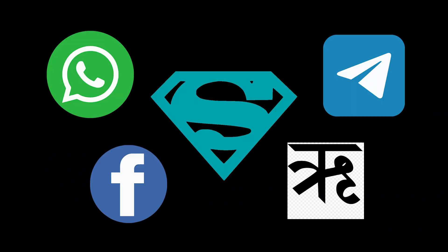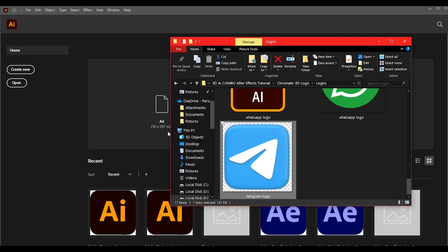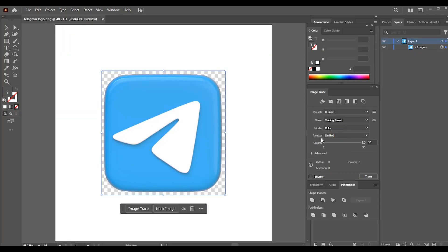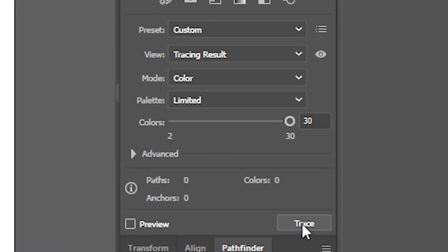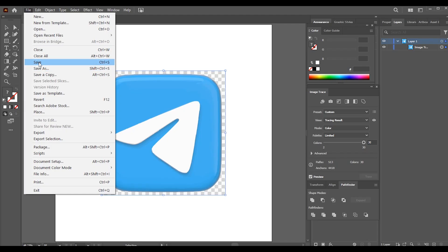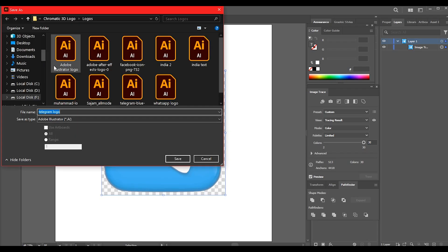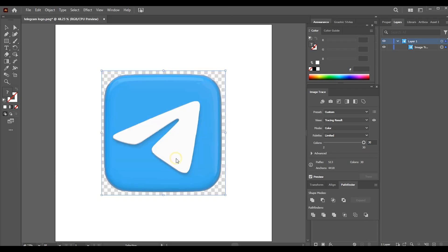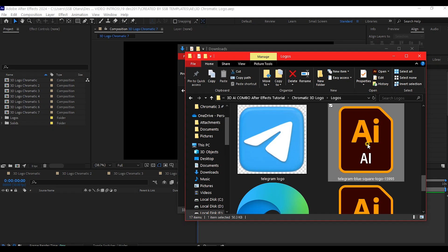First, grab any brand logo of your choice or use your own. Open it in Adobe Illustrator, then use Auto Trace to convert it into a vector path. Once you are done, save it as a .ai file.